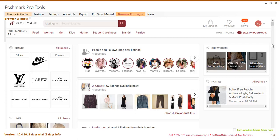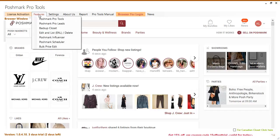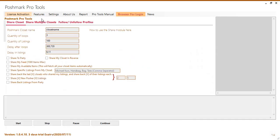Let's try community sharing. From the menu you will select features and the Poshmark Pro Tools from the dropdown menu.